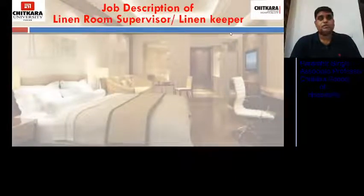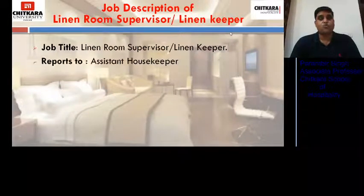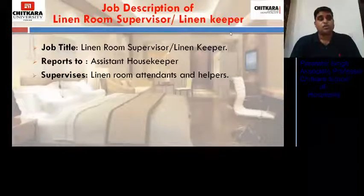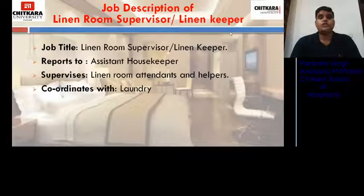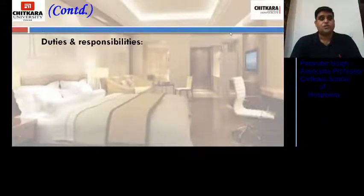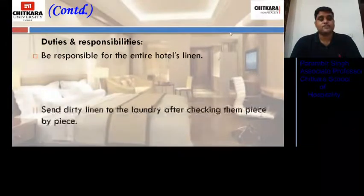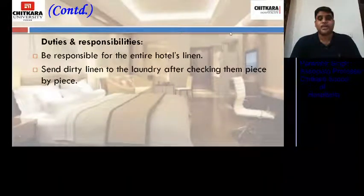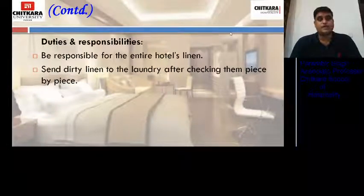The next job description is of the linen room supervisor. He reports to the assistant housekeeper, supervises linen room attendants and helpers, and coordinates with the laundry — because he is responsible for sending soiled linen and receiving fresh linen from the laundry. His duties include being responsible for the entire hotel's linen, and sending dirty linen to the laundry after checking them piece by piece, so that any torn item can be discarded.